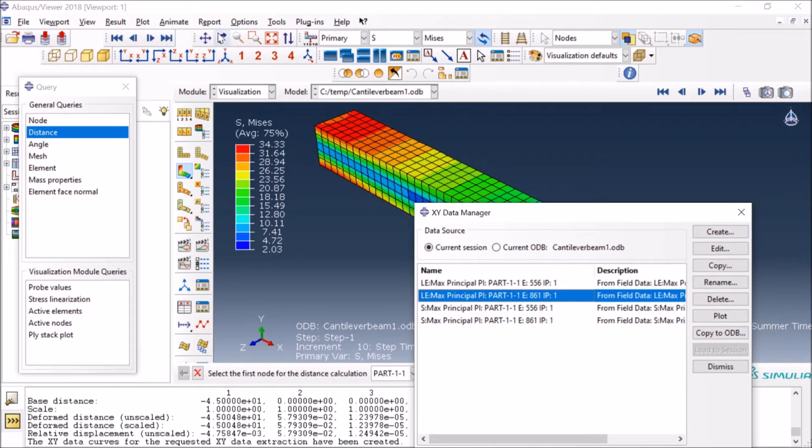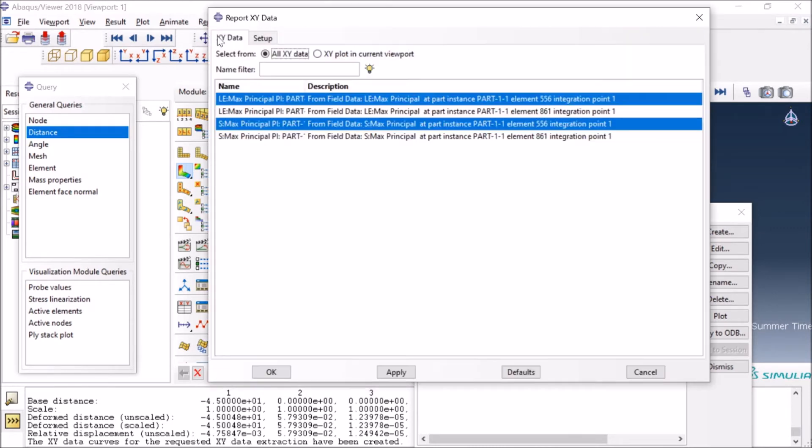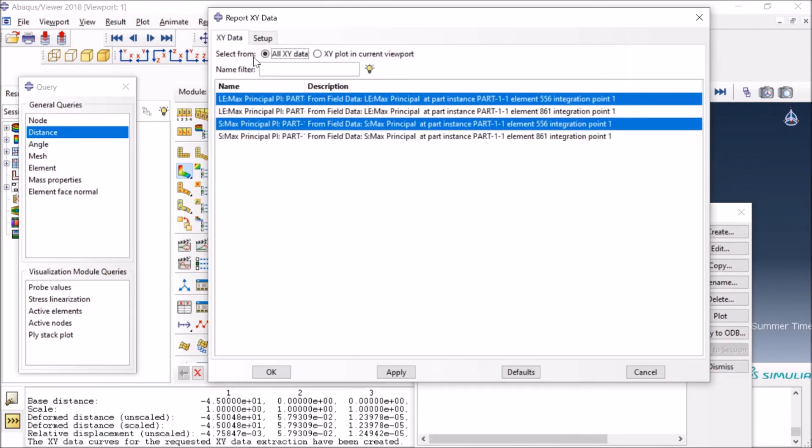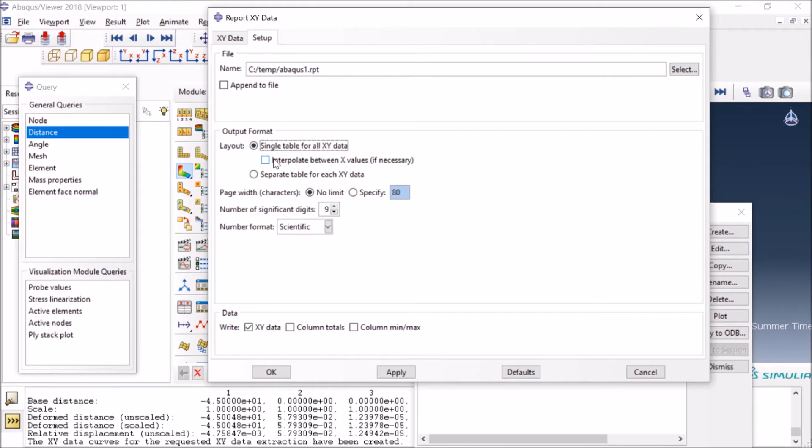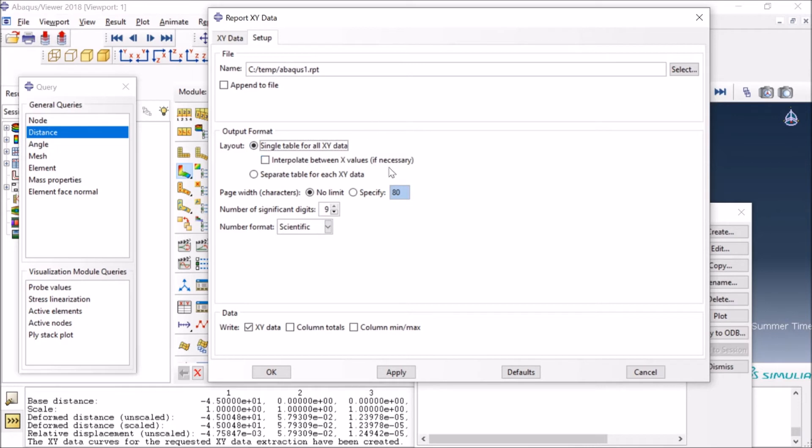since you have already saved the data, you go to Reports, you say X-Y Data, and then you have to name the file. In this case I'm selecting abacus1.rpt. You can have a single table and it will have time in this case, then strain, and then stresses, and it will interpolate in between if some data values are missing, or you can have a separate table. In this case it's easier to have single table because then you will have only three columns in a file. I have selected the maximum accuracy here, you can reduce that or whatever you want, and I'm going for scientific notation.